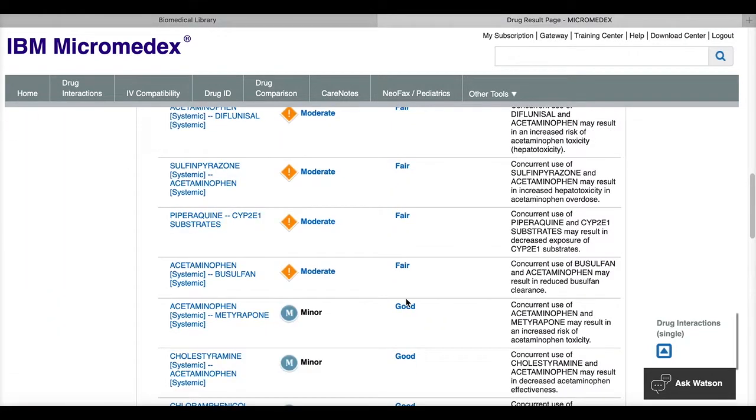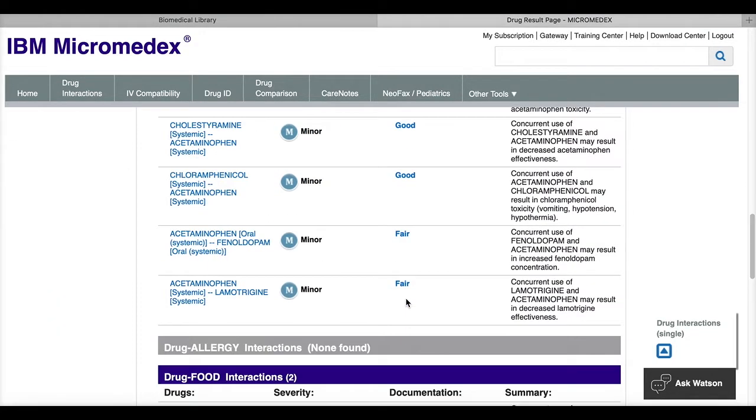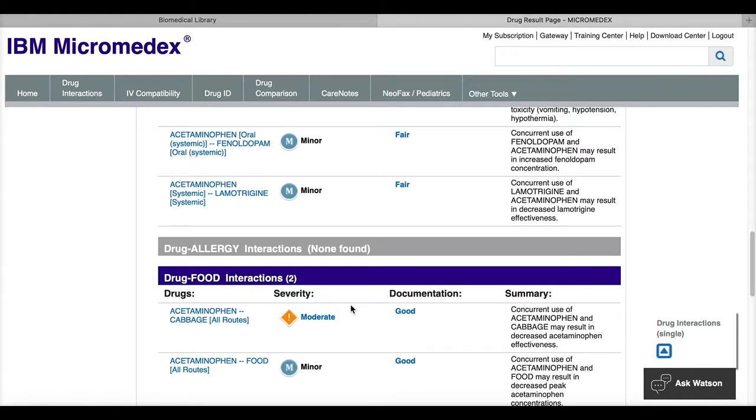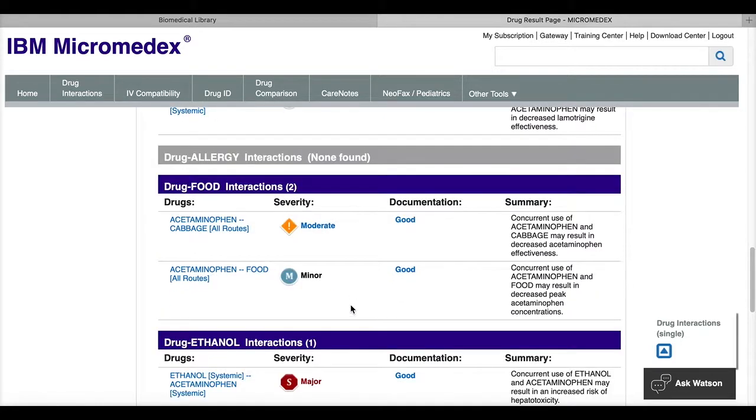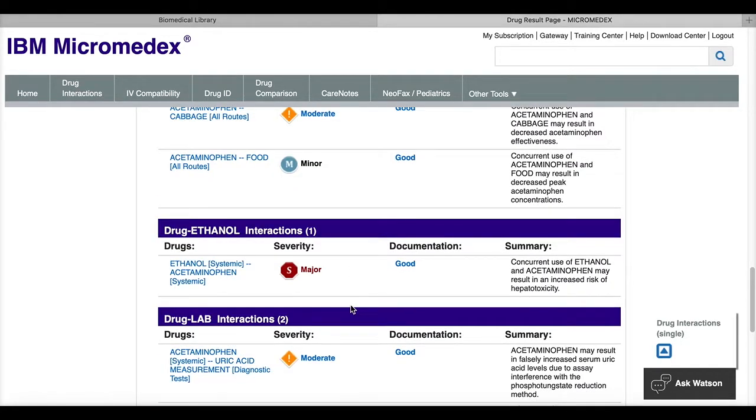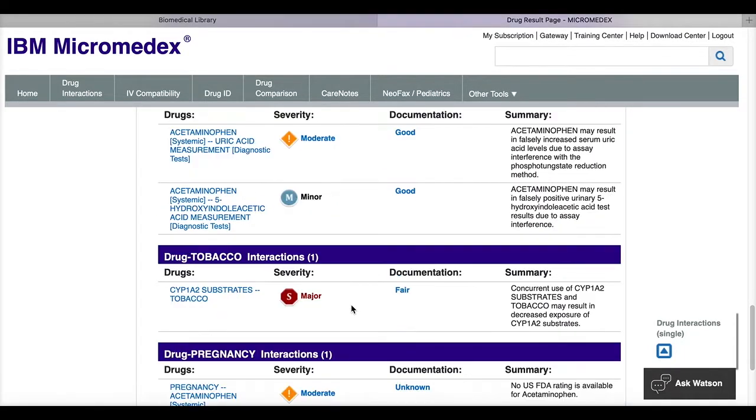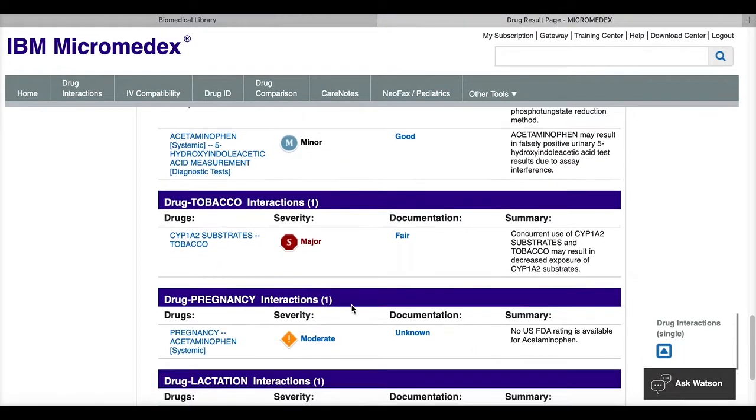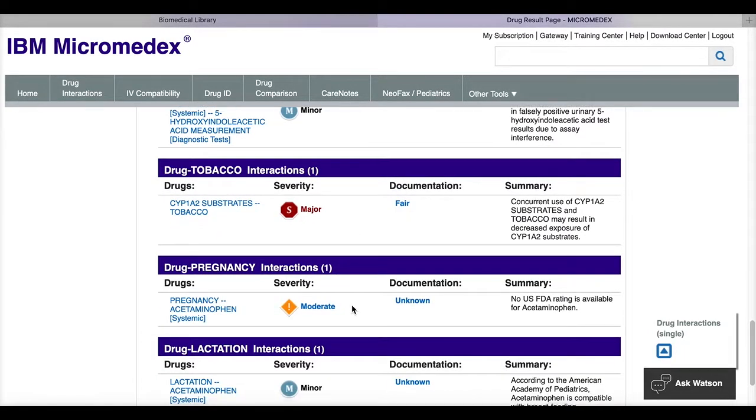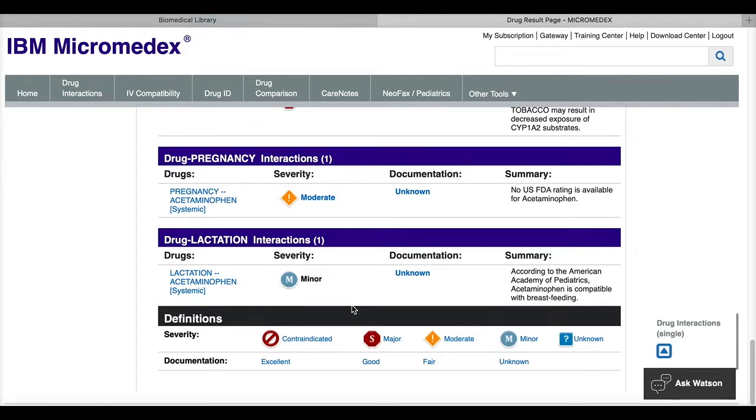You'll also see foods if there are any foods that interact or decrease absorption, any allergies, any kind of lab interactions, interactions with pregnancy or lactation.